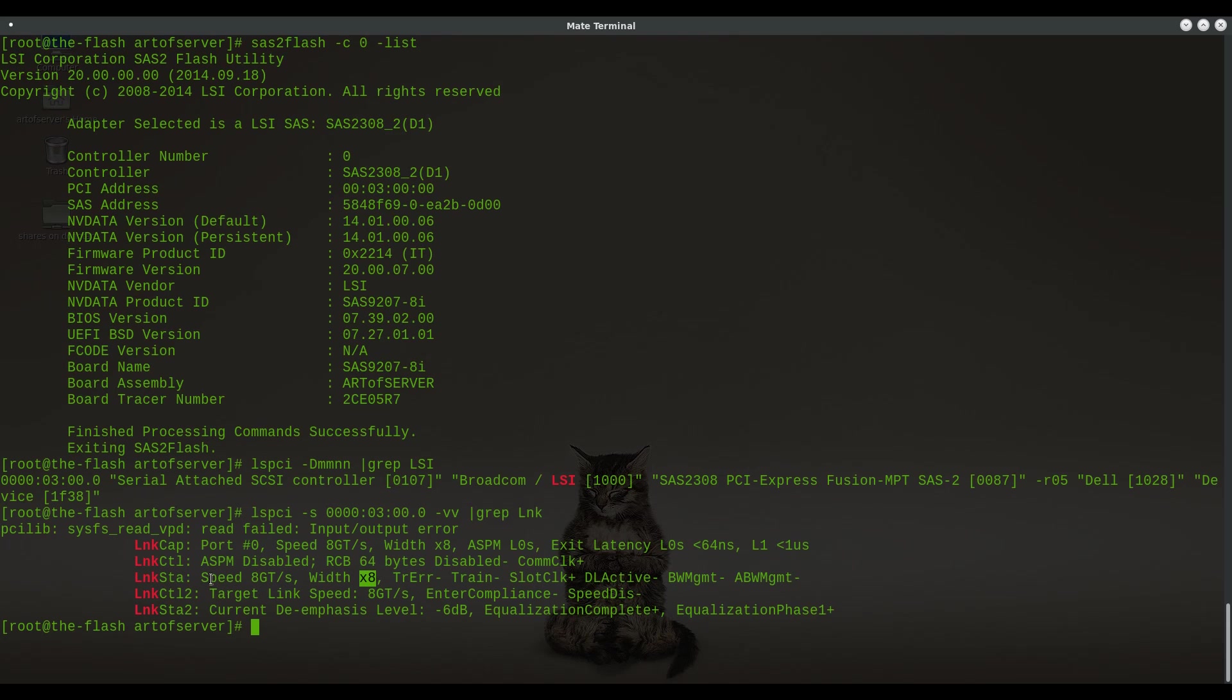At least two dozen times if not more. So if you're planning to do this, prepare yourself for that. Get yourself that EEPROM programmer that I showed you in the video where I recovered the H310. You're most likely going to need that in order to have multiple attempts on this because it took me several tries to figure out how to get this to work.